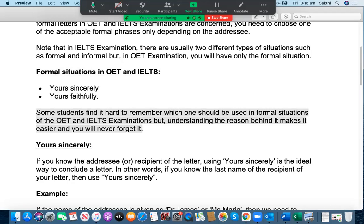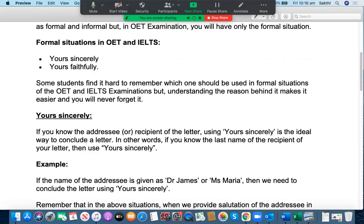But understanding the reason behind it makes it easier and you will never forget it. So if you know the reason why we are using a particular phrase to conclude a letter, you will not forget at all. Let's go through these phrases one by one. Firstly, let's look at 'Yours Sincerely.'